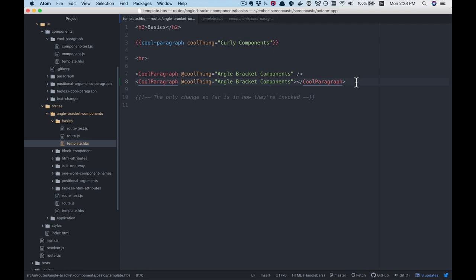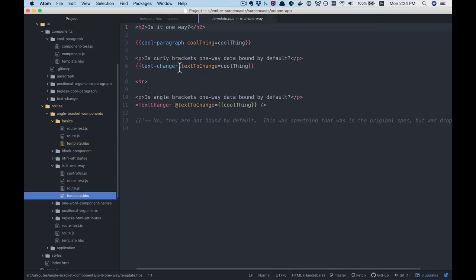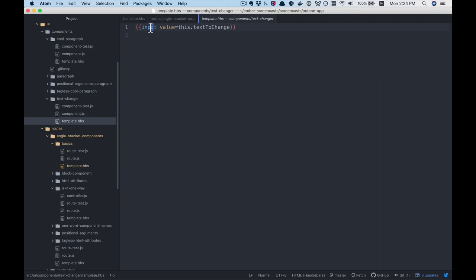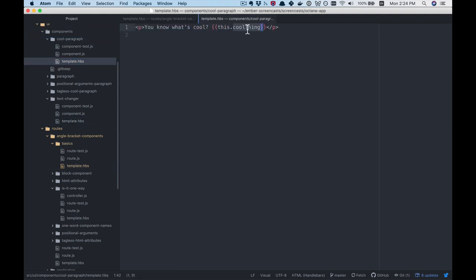The next question I had when exploring this is: are these one-way components? Back in the day in the original RFC, they were going to be one-way data binding by default. So to check that out, I created a text-change component, which is basically just a wrapper for an input helper. Notice that input helpers and dynamic variables still use curly braces — the angle brackets are just for components — and I personally like that because it makes it easier to tell what's a component and what is not.